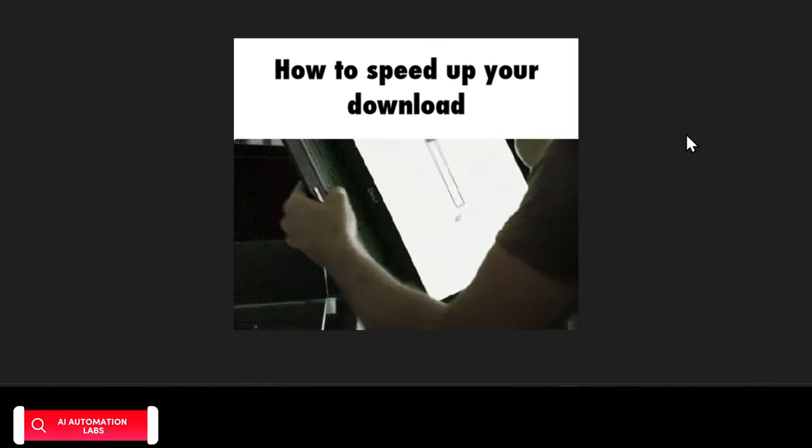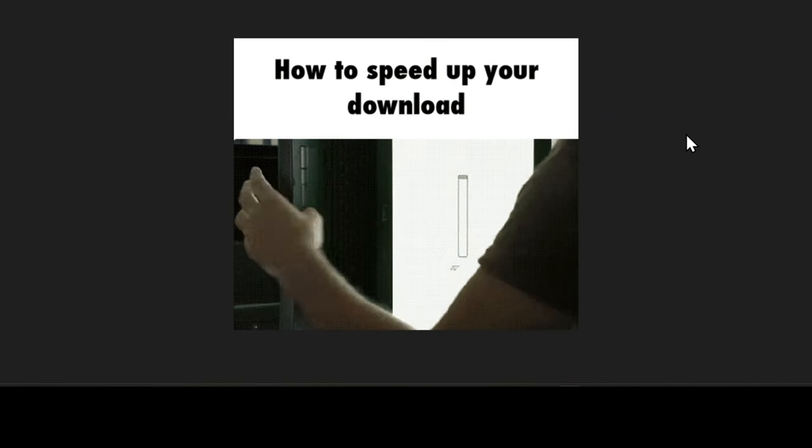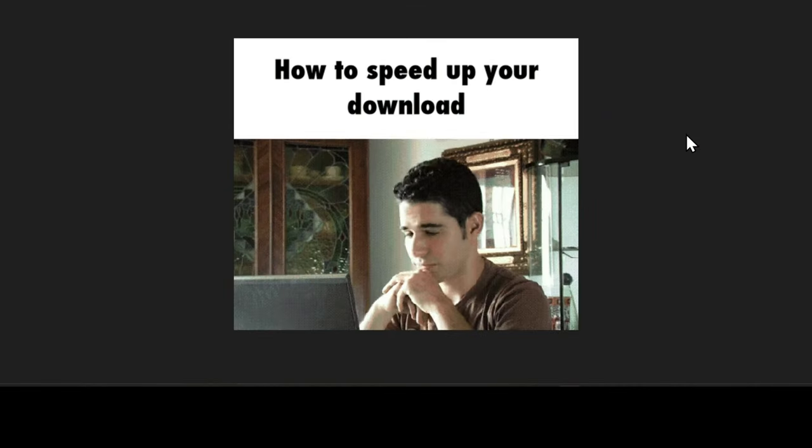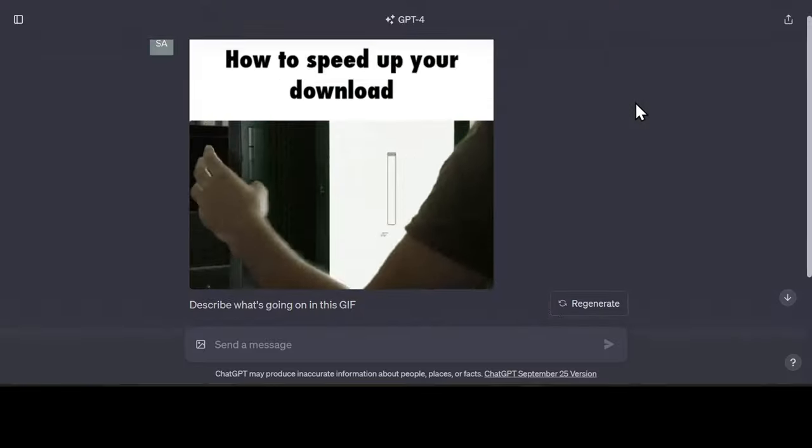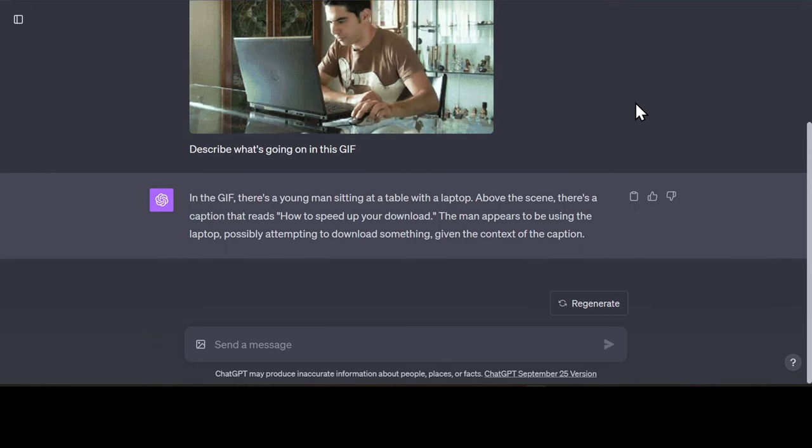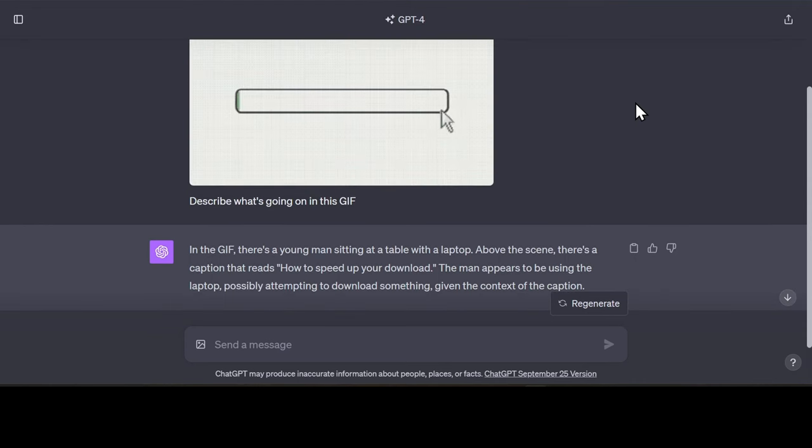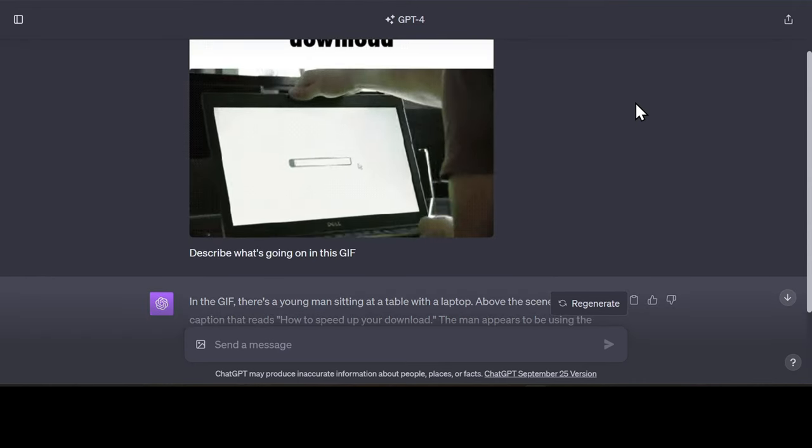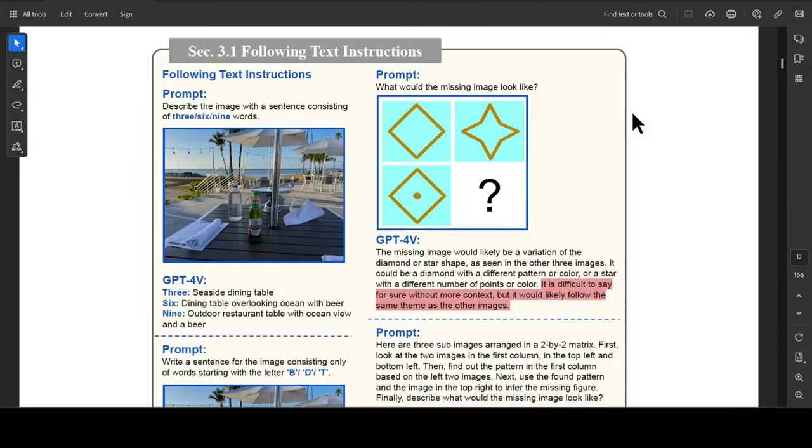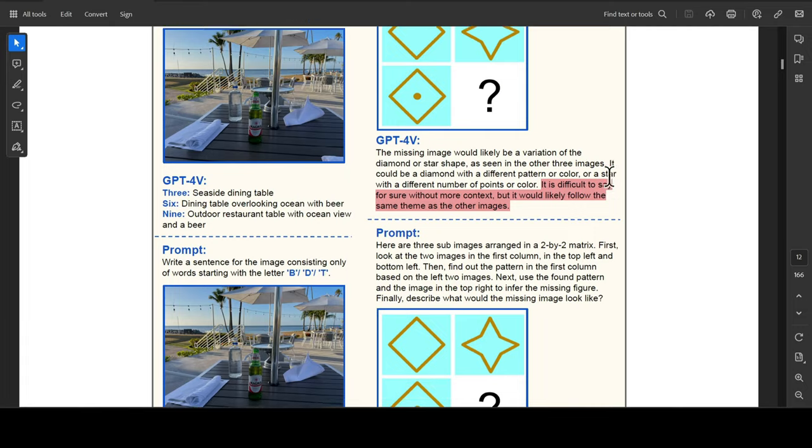Not many people know this, but you can actually send GIFs as a prompt too. So next time you need to show something to GPT, you can record a video, save it as a GIF, and send it as a message. There are so many use cases, and it's impossible to cover all of them in a single video.